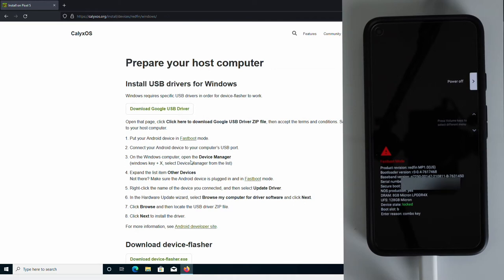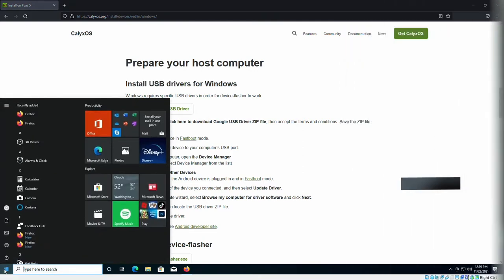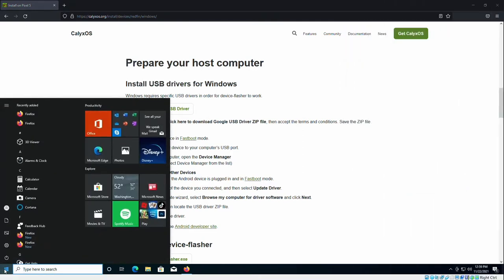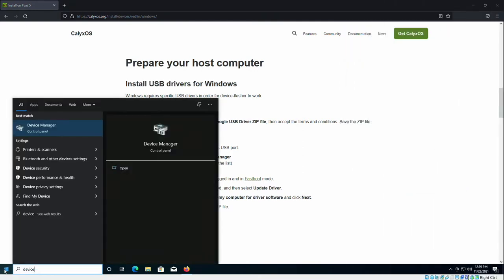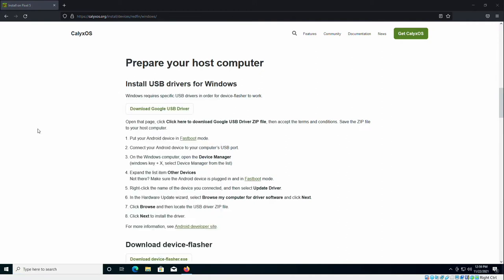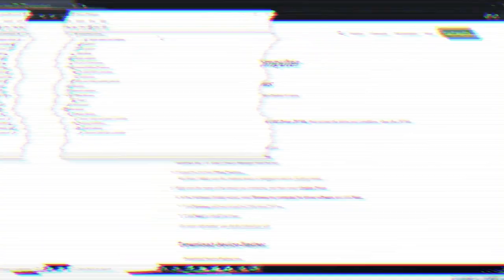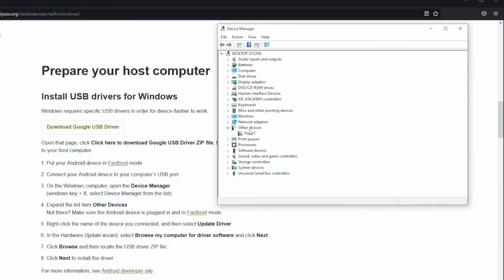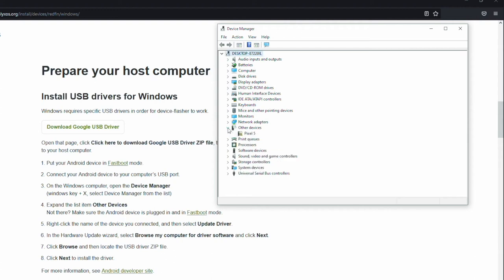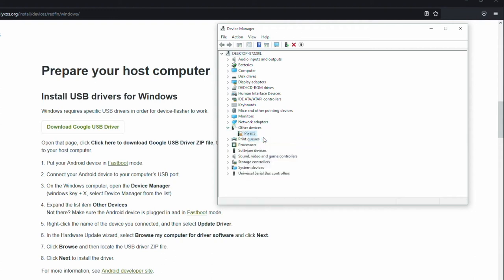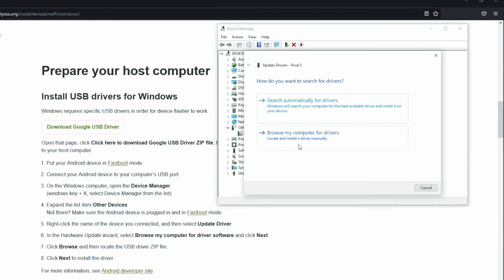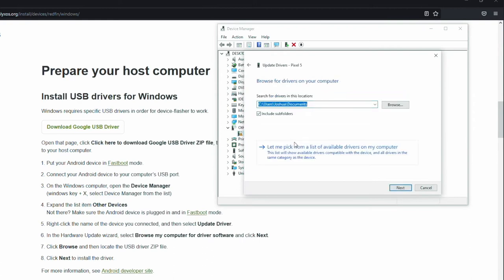Next up on the list is to open Windows Device Manager. So click the start menu. Search for device. Open Device Manager. If you don't see your pixel listed, just expand other devices. Right click. Select update driver.